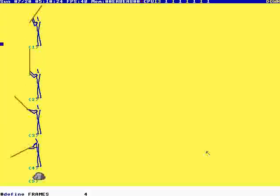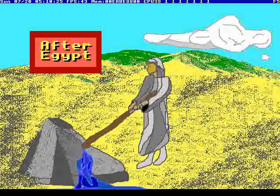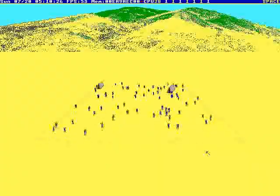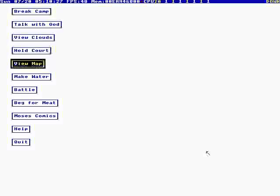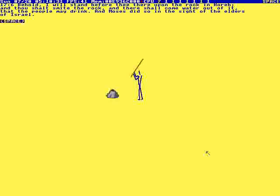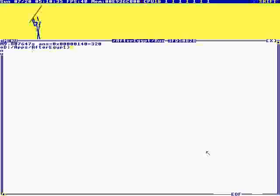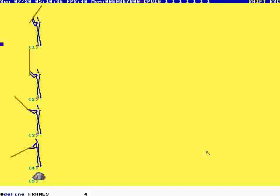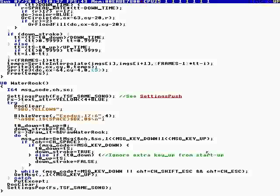When we run this, make water. He smacks the rock and water starts coming out. Okay, quit, quit, quit, quit, quit. Okay.